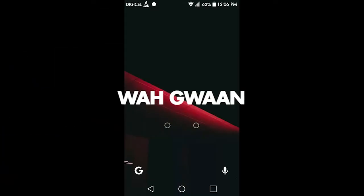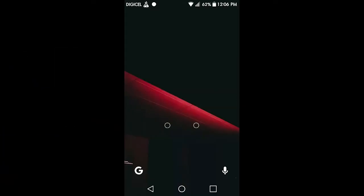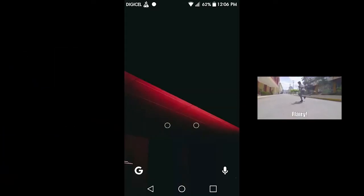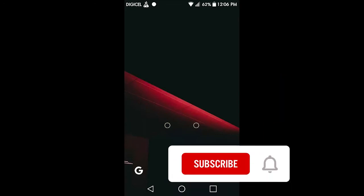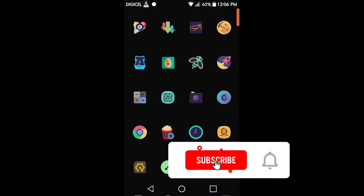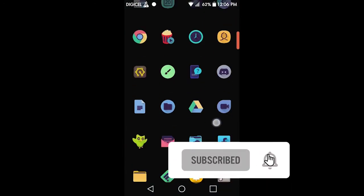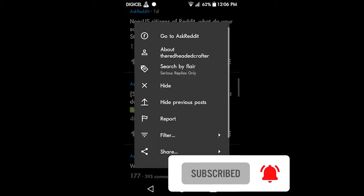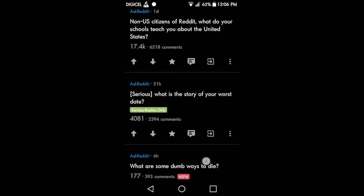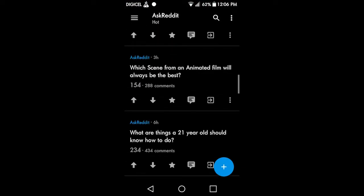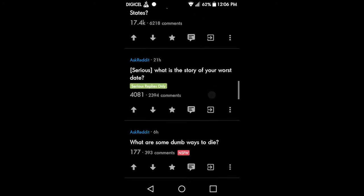Hey YouTube, today's video is showing you how to search by flair using Reddit. For this example we'll be using a subreddit — say you just want to see your supplies only.